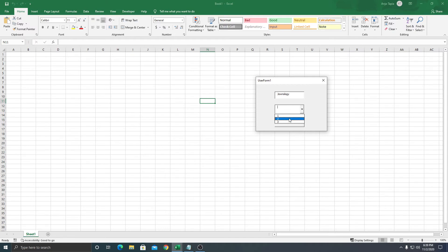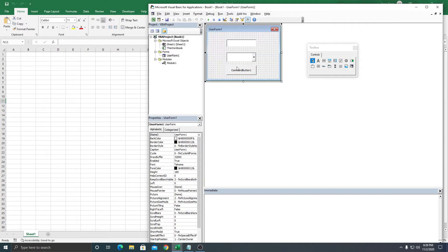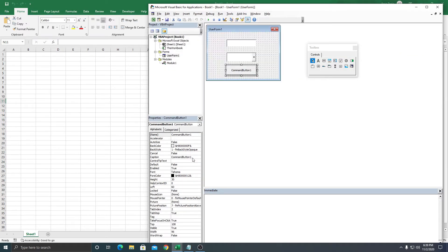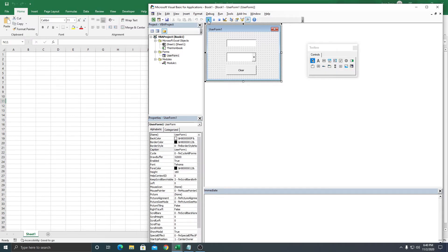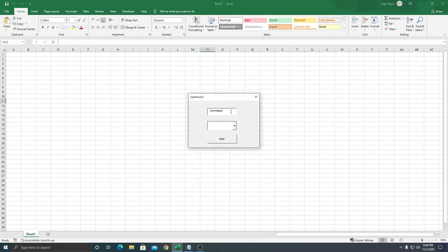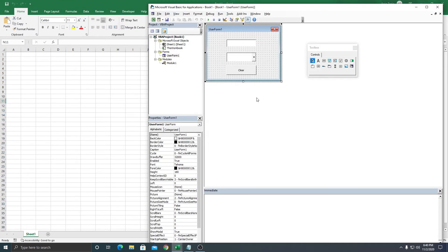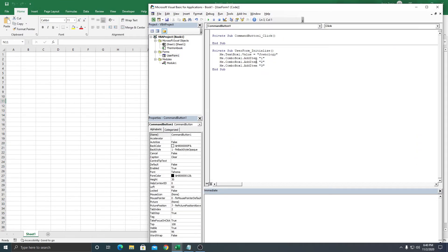So now in the TextBox we have a value, and in the ComboBox we have two selected. When we click the Clear button — it didn't clear. Why didn't it clear? Because we didn't call the Sub. We need to call ControlReset.